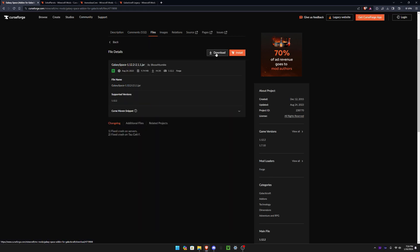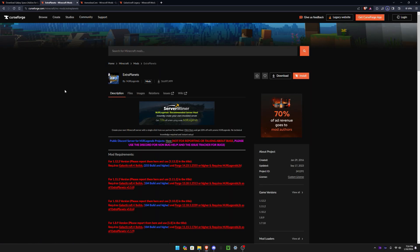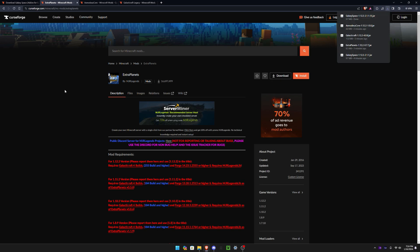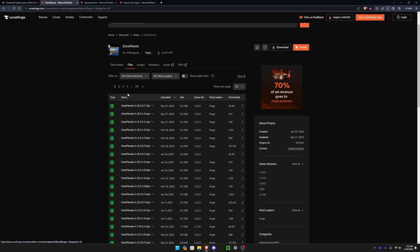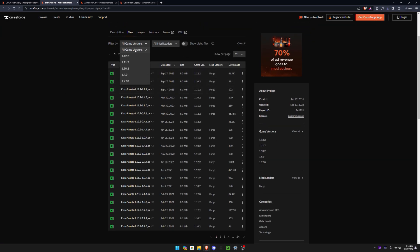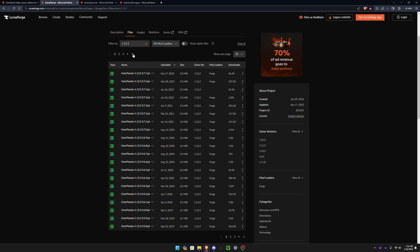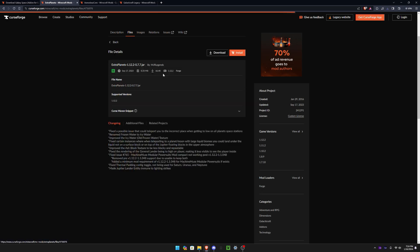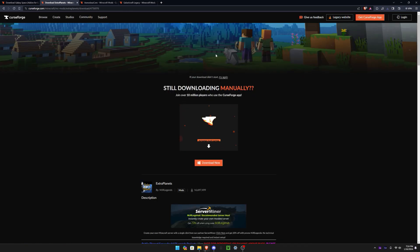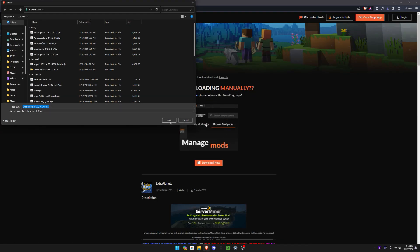After that, you want to go to Extra Planets mod. Go down to the files, same thing like before, 1.12.2, the newest version. You could read anything they changed with the mod and you're done.